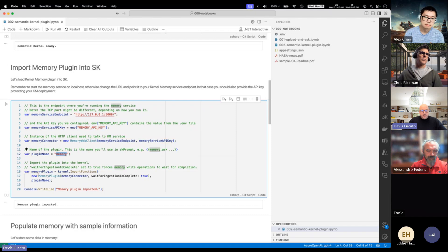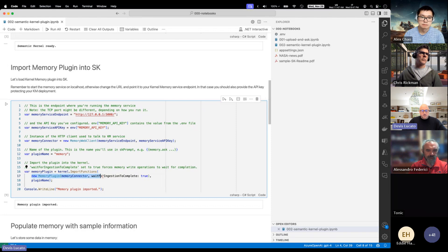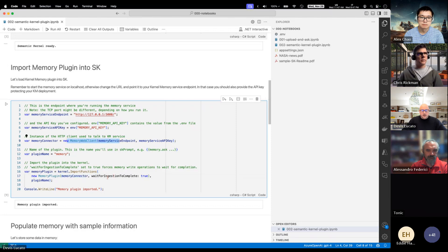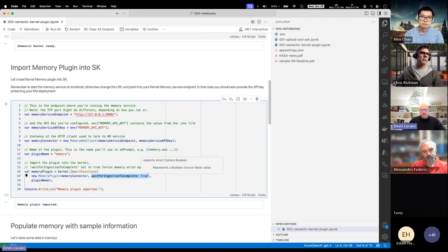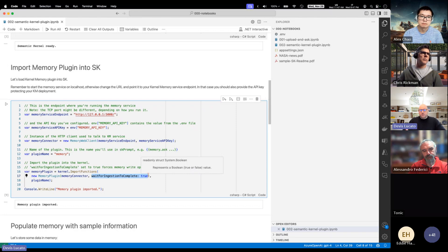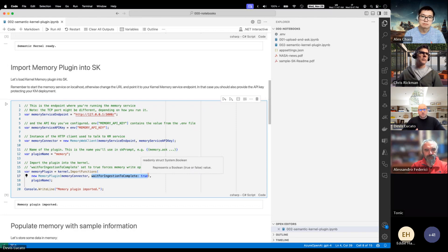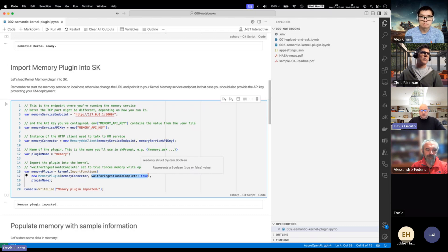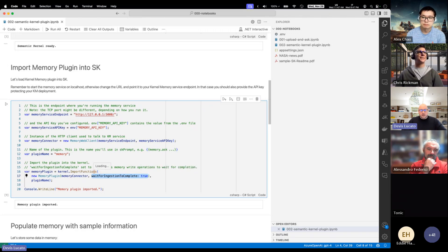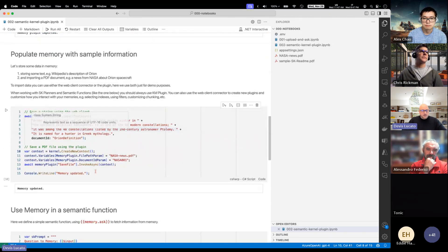Then we set up the kernel memory. We say I'm running my memory service on this endpoint locally. This is my API key which is in a .env file. I set up a client, which you could call connector in the kernel world. I'm going to give it a name, memory. Then you do the usual kernel.ImportFunctions with an instance of the plugin. The plugin constructor takes a dependency on the connector, so this client, and you can also set up the plugin in a couple of ways.